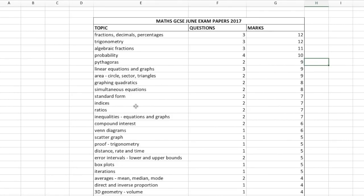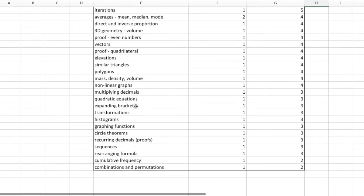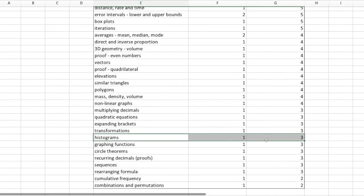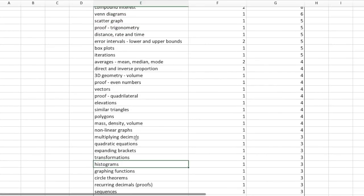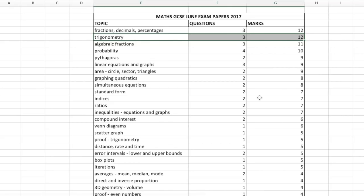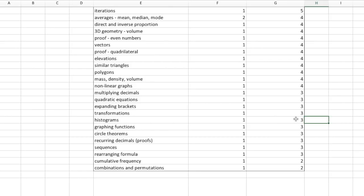This is useful for thinking about how to prioritise your revision time. Looking at the bottom of the list — histograms had one question worth three marks in the June GCSEs. Histograms may or may not come up in the 2018 exams. So while it is important to revise histograms, is it more important than practising trigonometry? I would say not. Don't spend a whole week just practising histograms because that's not going to pay off in terms of marks.